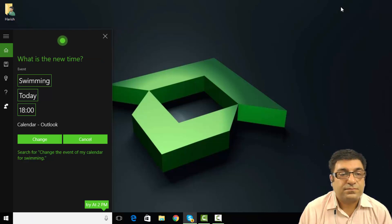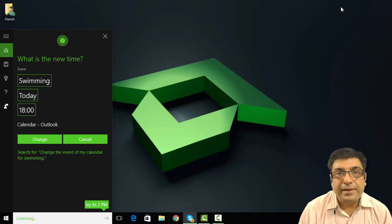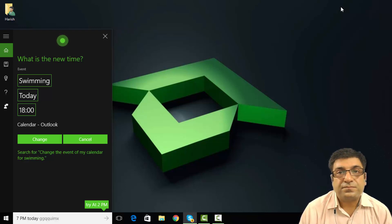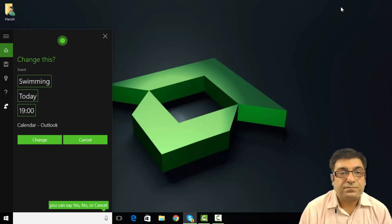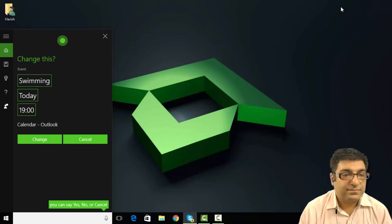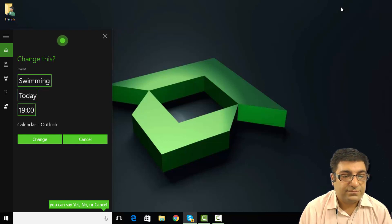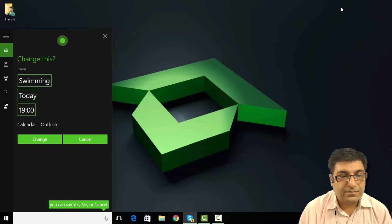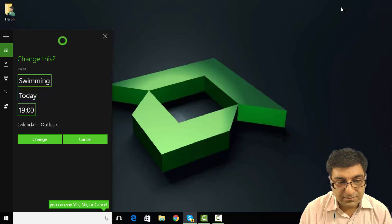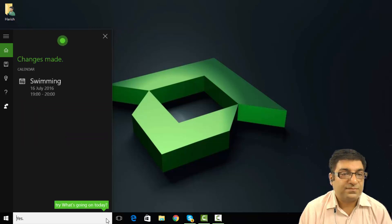What is the new time? 7 p.m. today. Oh, right. You want to change it to today at 7 p.m. Is that right? Yes. Great.